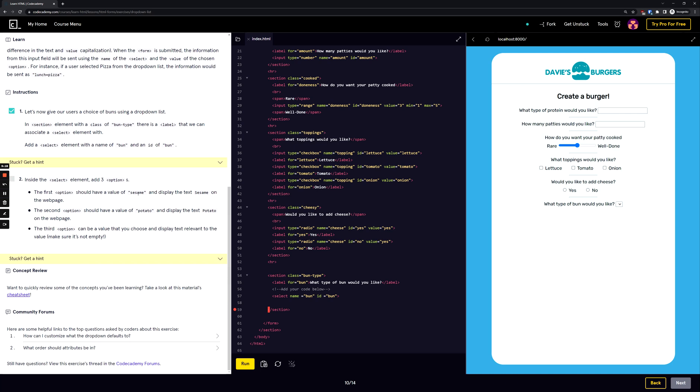The next instruction is inside the select element add three options. The first option should have a value of sesame and display the text sesame on the web page. The second option should have a value of potato and display the text potato on the web page. The third option can be a value that you choose and display text relevant to the option. Make sure it's not empty.